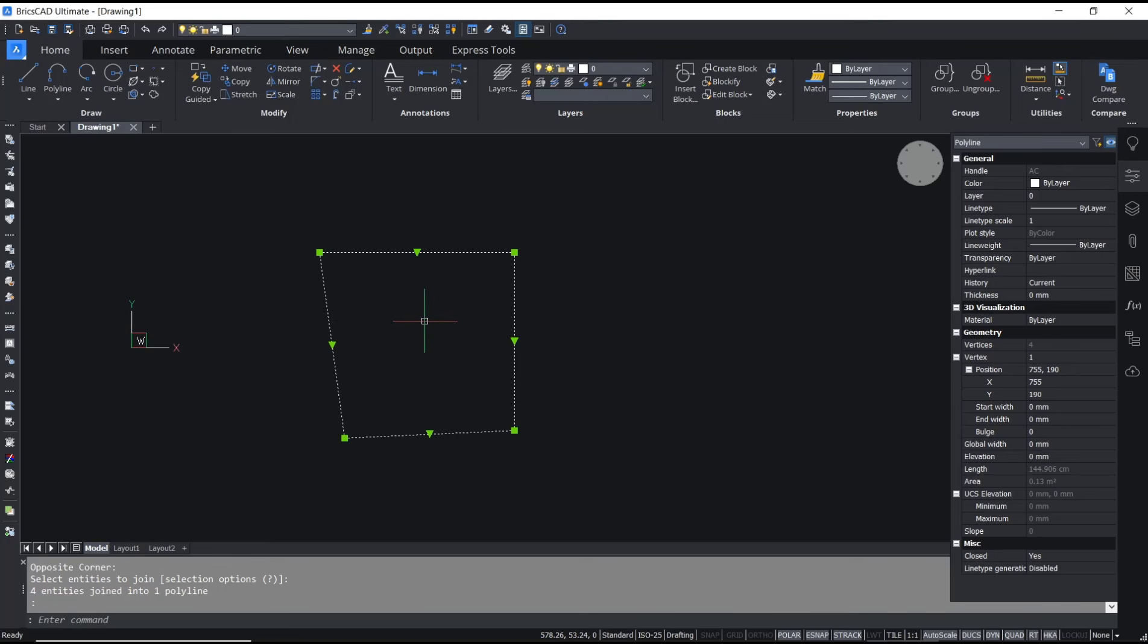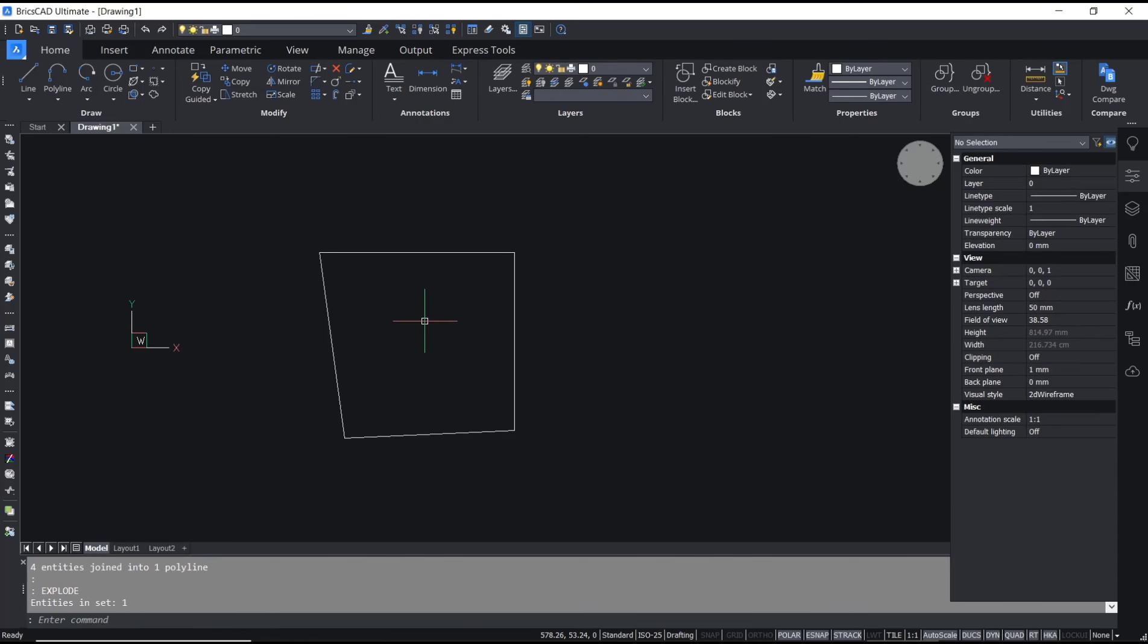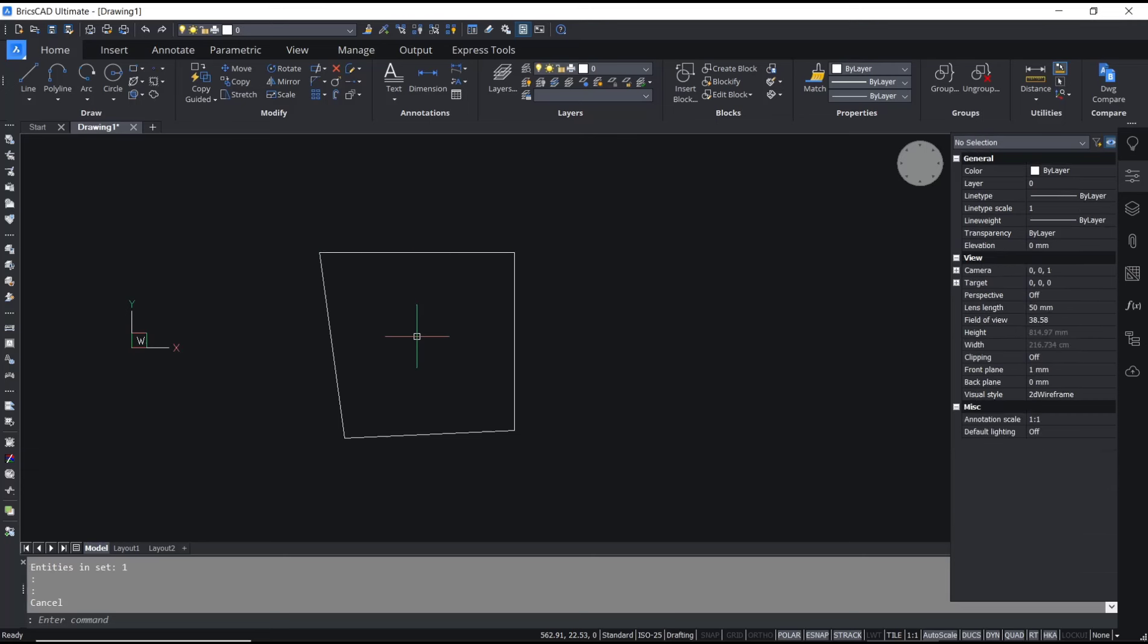To change back into line, you can use the explode command. Type 'explode', press Enter, and it will be separated into individual lines.